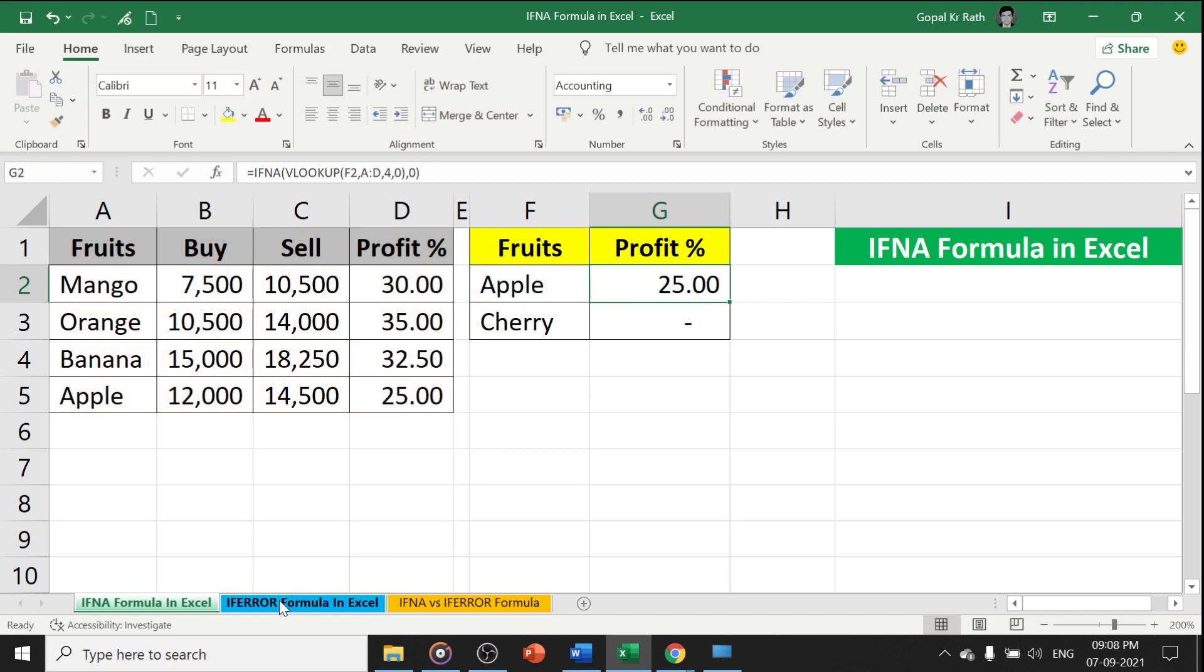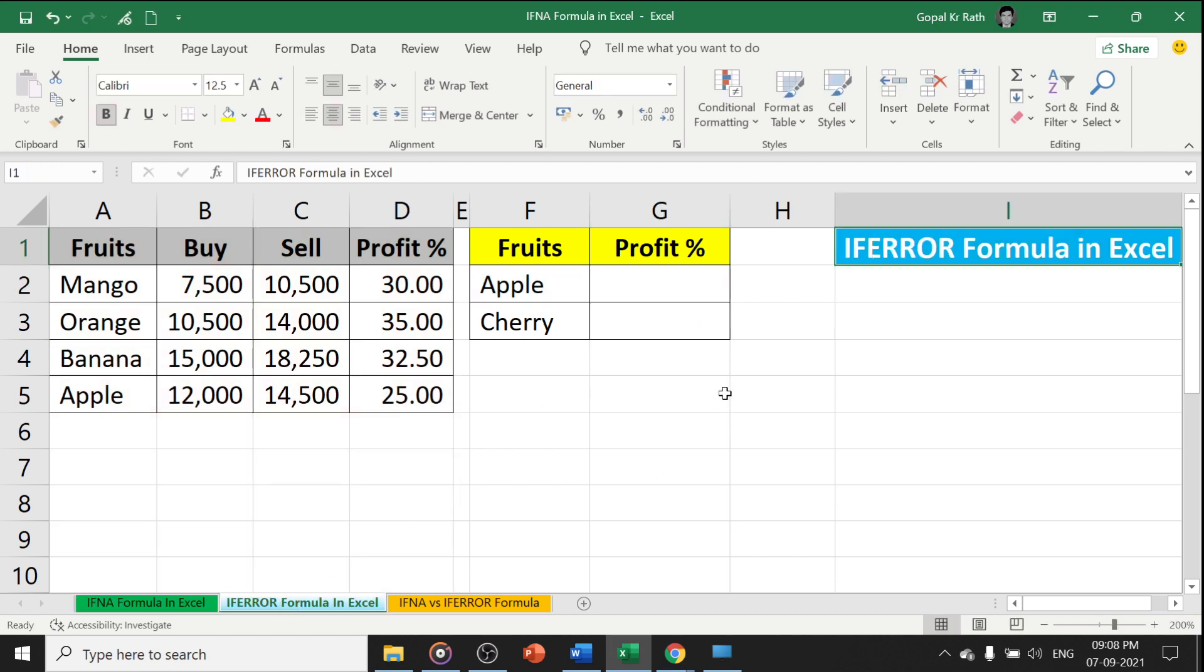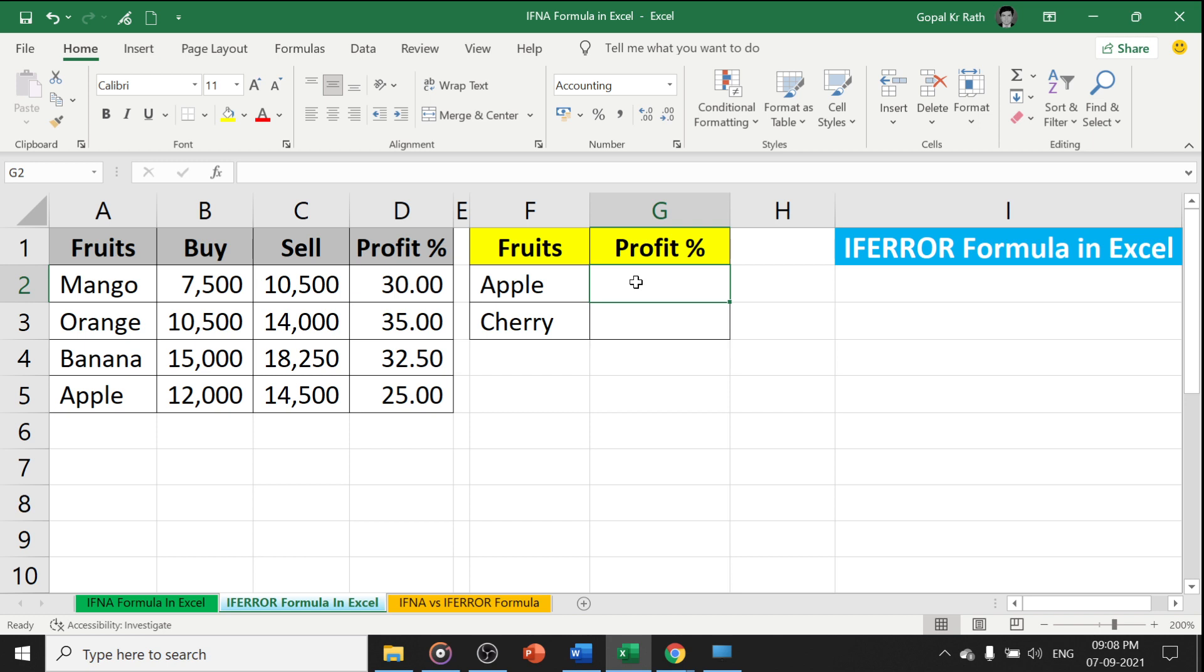What is the IFERROR formula in Excel? IFERROR formula is similar, but it is applicable to all errors.